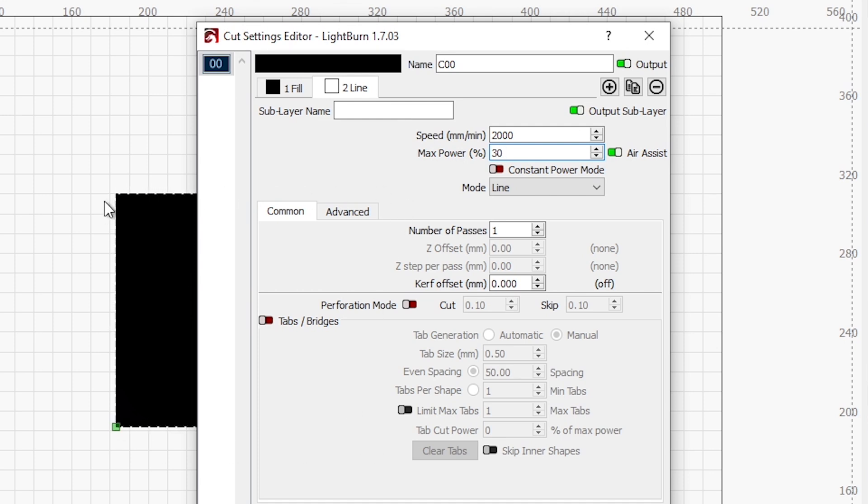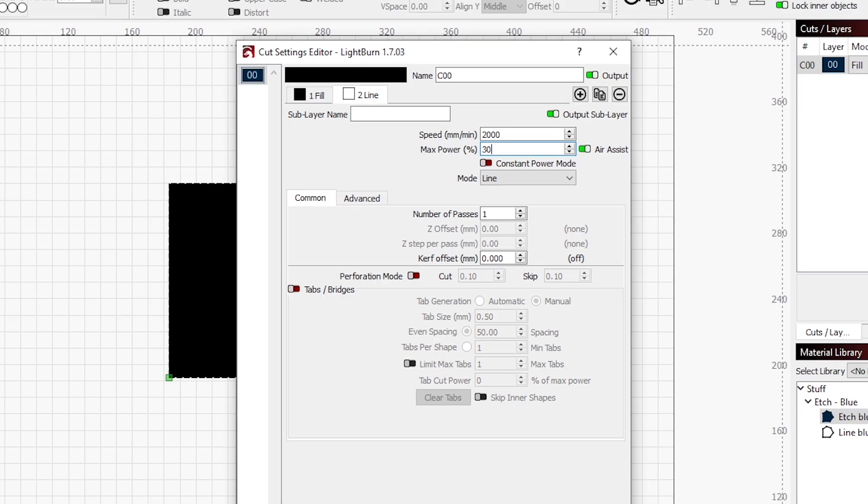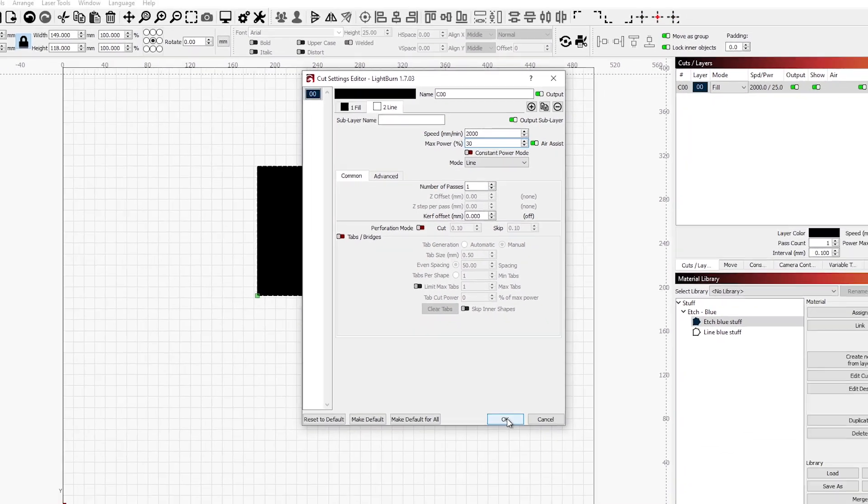And what I would normally do with something like this is it would fill in. And then once it was done, it will then trace around that. It works particularly well when you're doing text. And text that's smaller. Let's say etching on a business card, that sort of thing. Doing this little extra line around the edge tidies it up just a little bit. So we'll say OK.